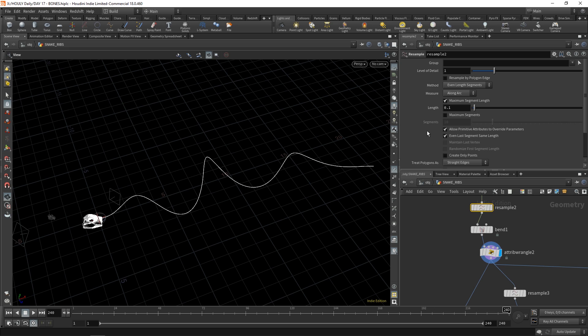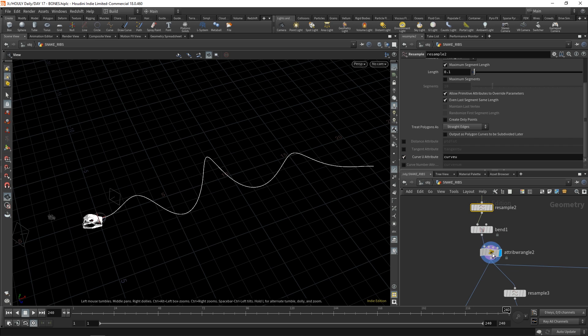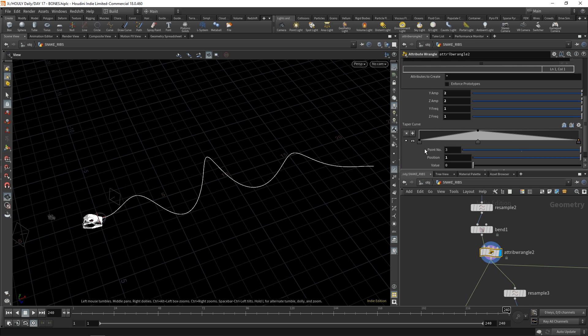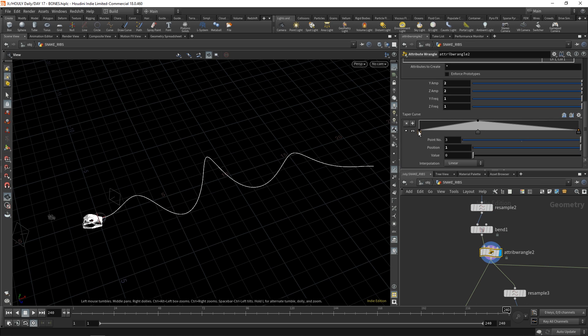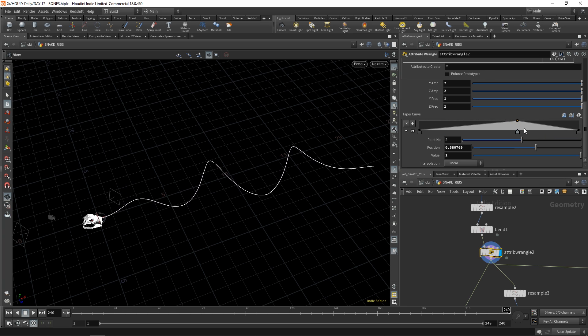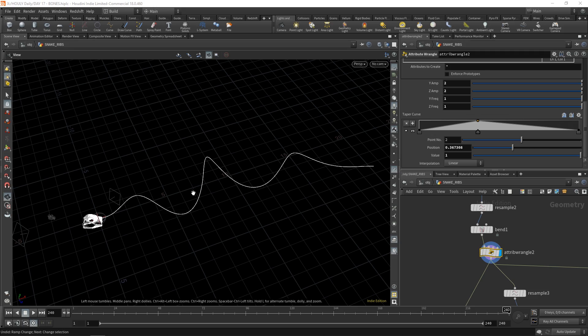Super useful attributes on the resample node. It's called Curve U right over there. It gets activated and it gives you an attribute that runs from zero to one. Why that's useful is that you can taper. I can control the shape of my snake with this curve. And it's awesome.